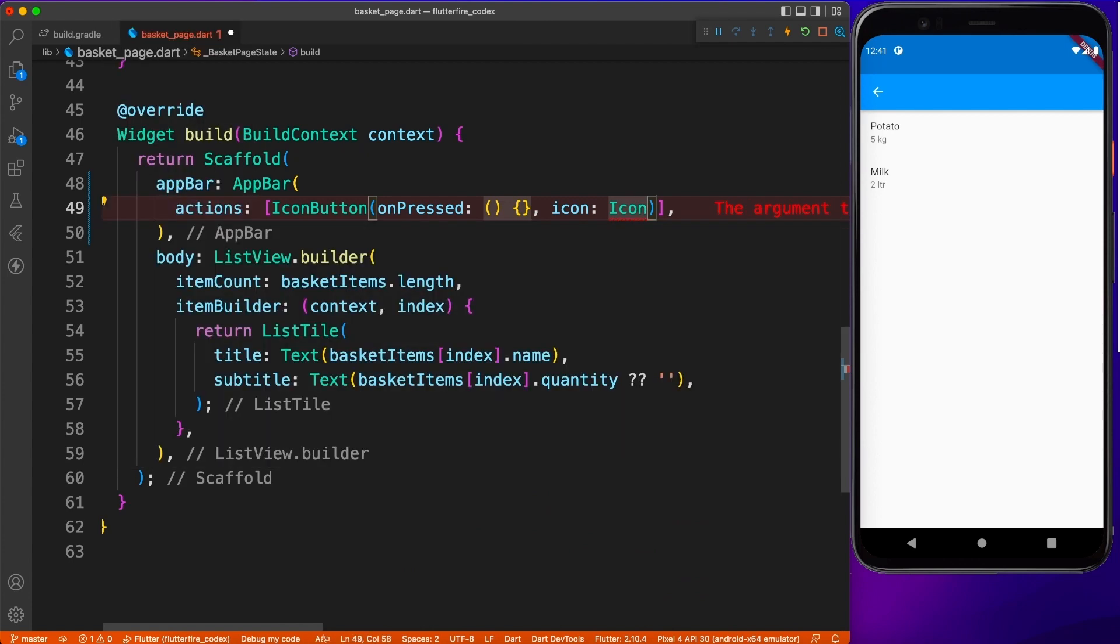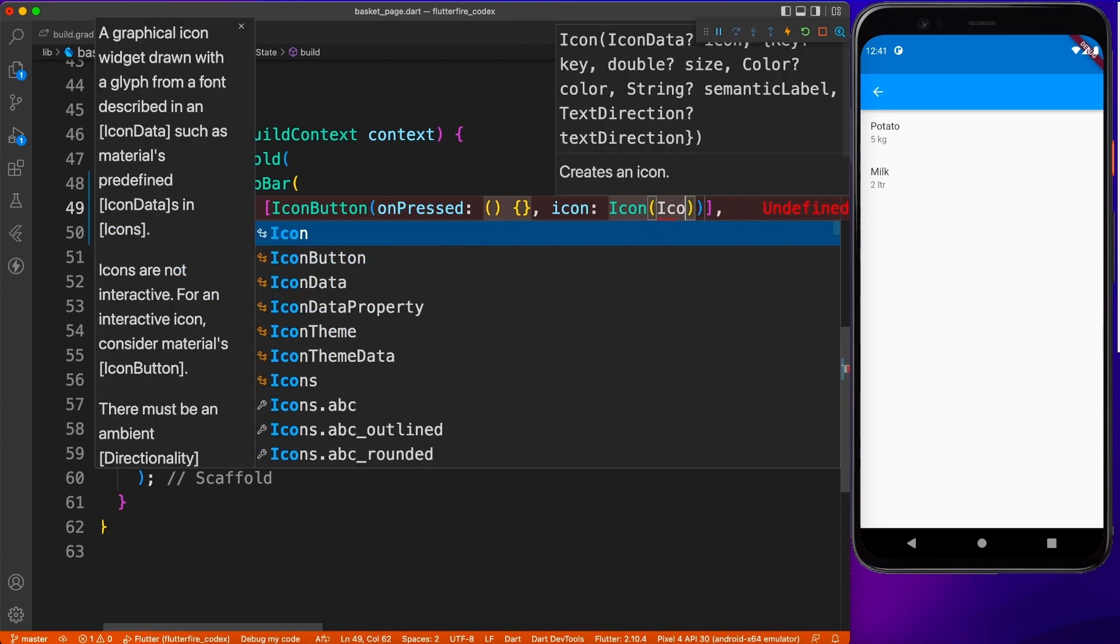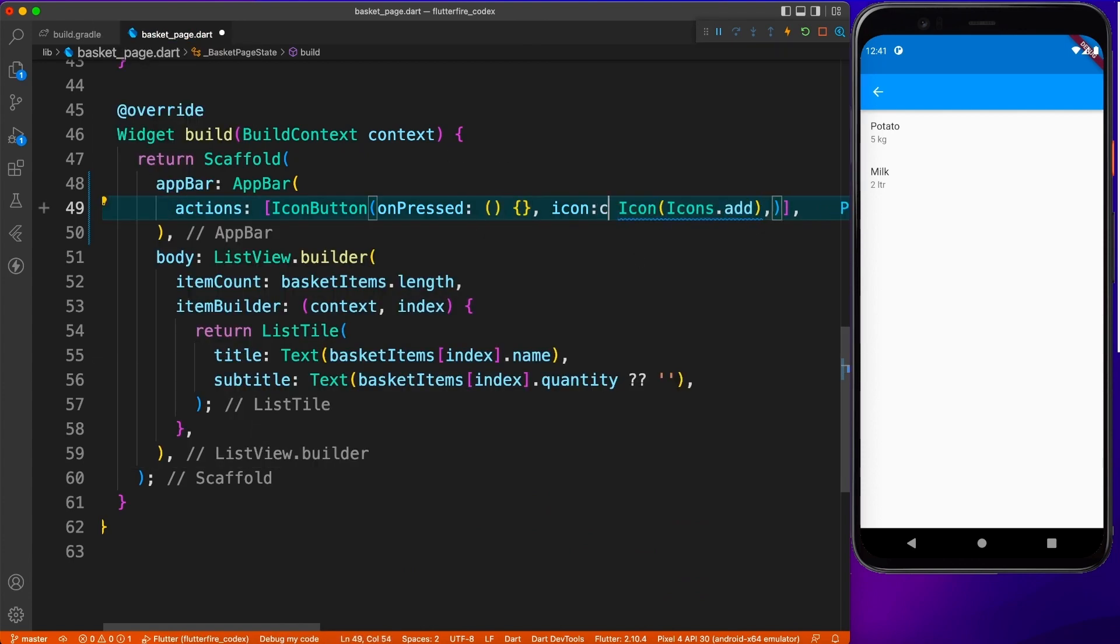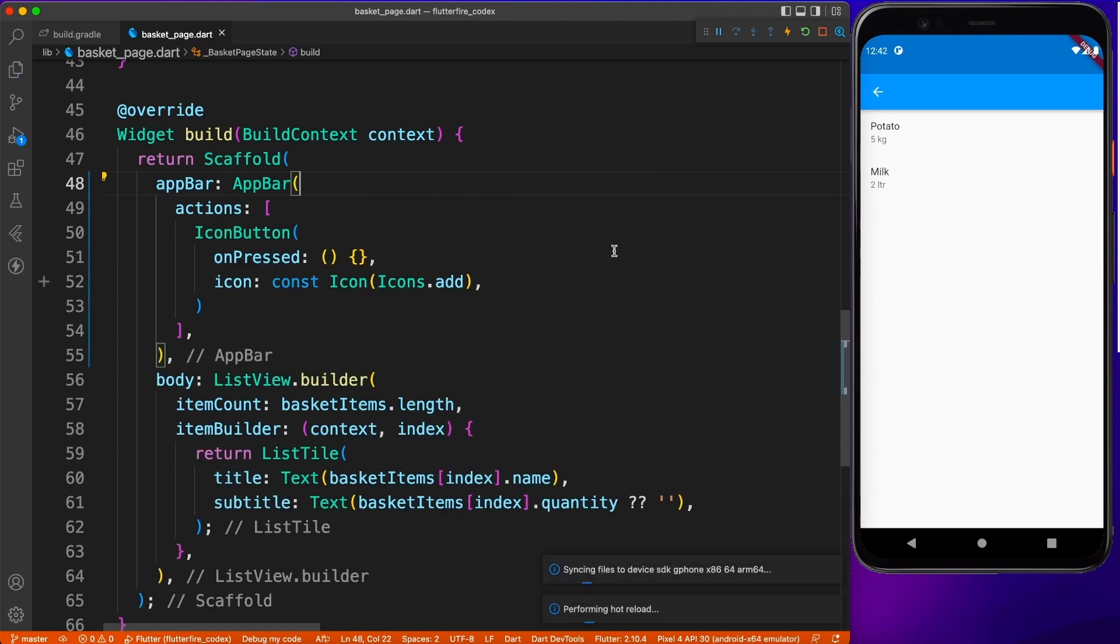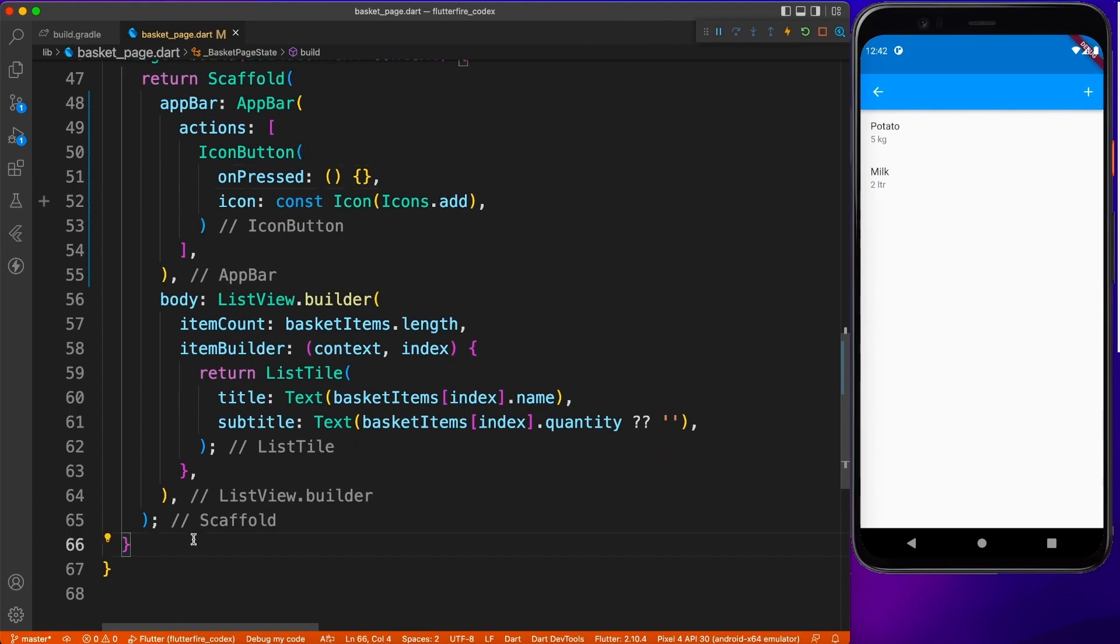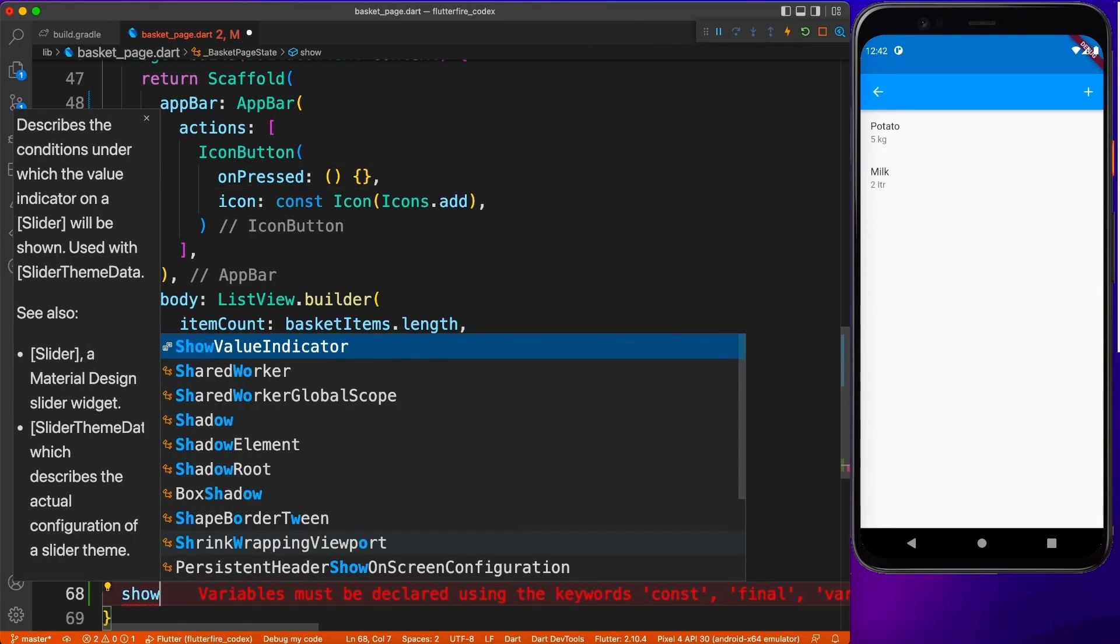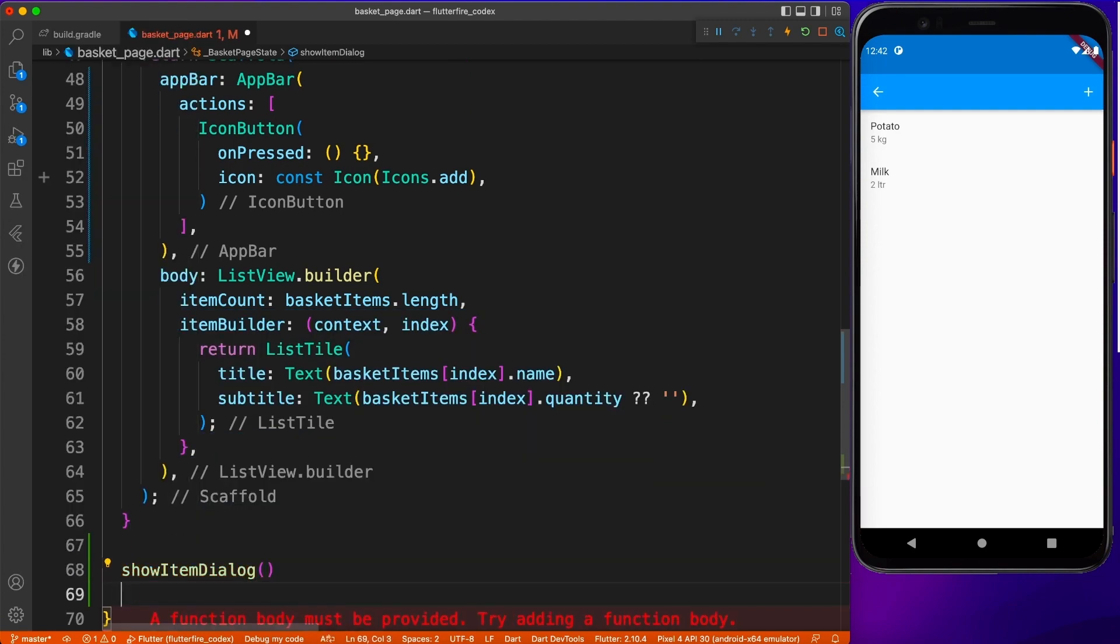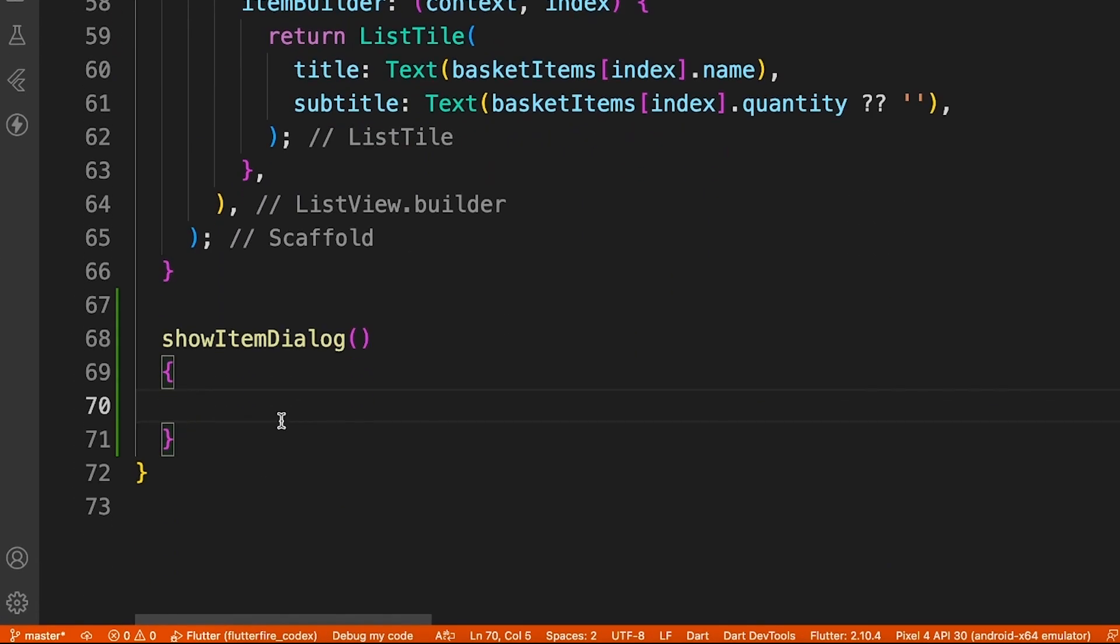Now let's work on adding records inside Firebase. For that, I'm going to add an icon button inside the app bar which will trigger a dialog. We're going to accept a name of the product and quantity from the user, and with that information we'll create a record on Firebase.